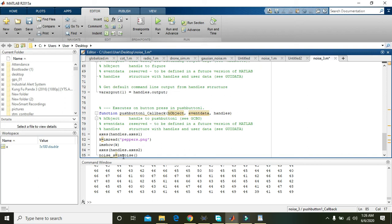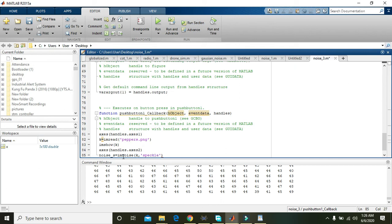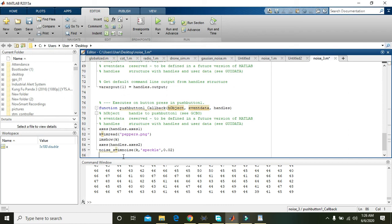Here we will write the image name, that is k, because our image is stored inside k, then what sort of noise needs to be added, that is 'speckle', and also set its intensity, that is how much noise you need. After it, imshow of noise_s.